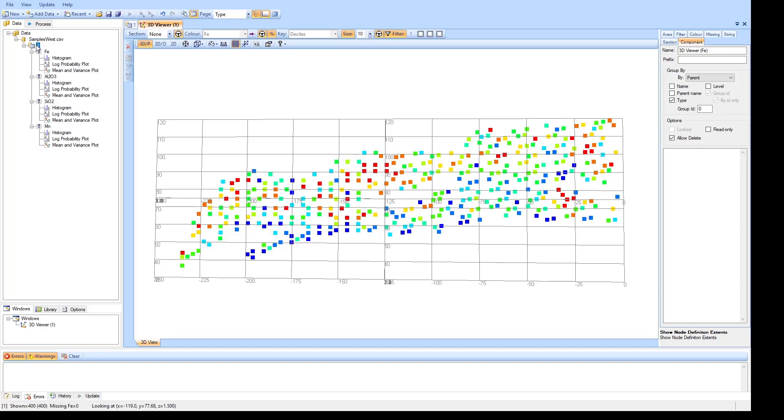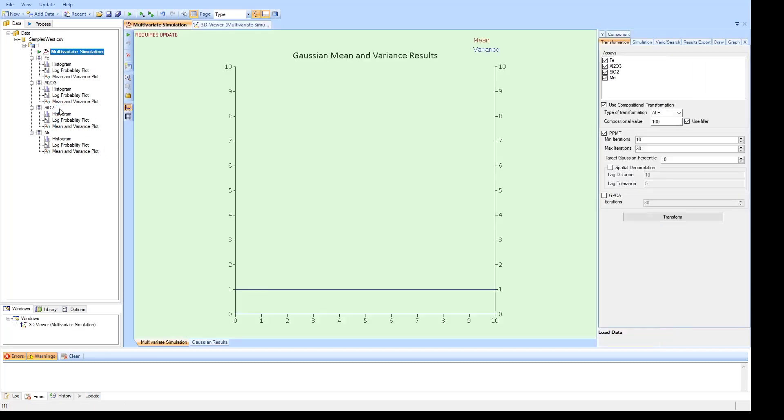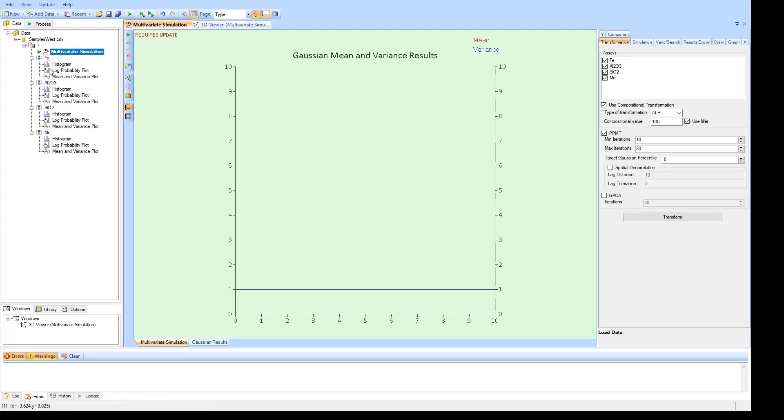So adding the multivariate component is as simple as right clicking on the domain level and selecting the multivariate simulation component. Immediately we're given these views here. So we've got all of the tabs for the component over on the right side. And in the middle is where the Gaussian variance and main results will be populated once the simulation has been run. So first we need to select all the assays that will be used. The software will automatically see which assays are beneath the component and add them and check them on the right hand side.